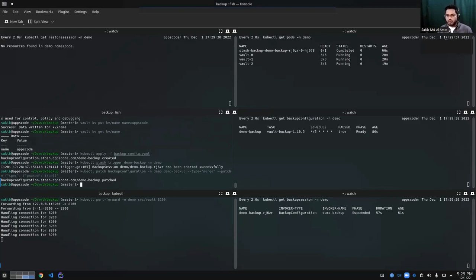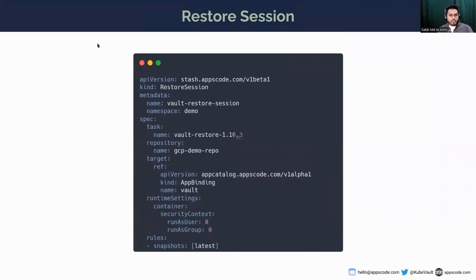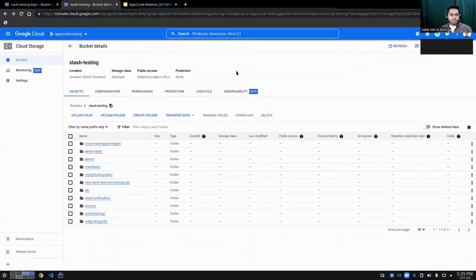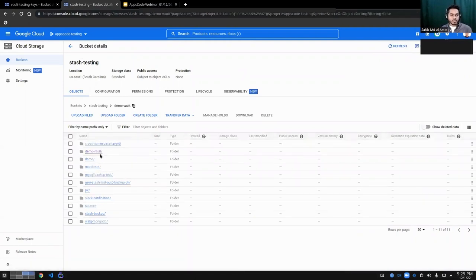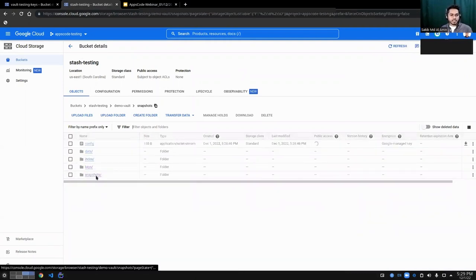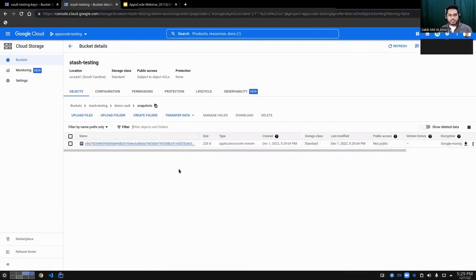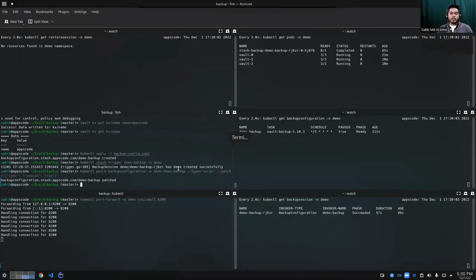Looks pretty good - we have successfully taken a snapshot and stored it in our GCS bucket. The backup snapshot is stored in that particular bucket. Going into the snapshot section, we can see that just now, at the 29-minute mark, we have taken a snapshot successfully. We now have a successful snapshot. That's pretty easy.